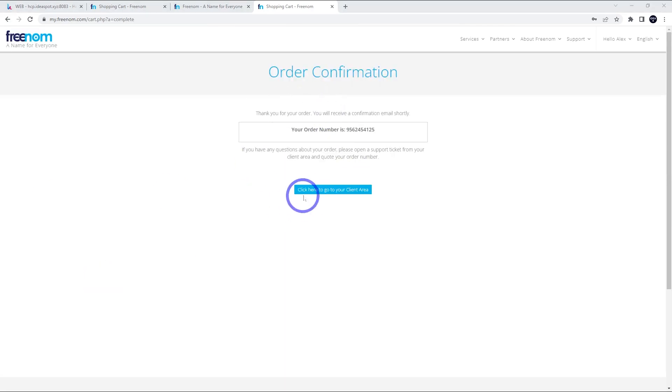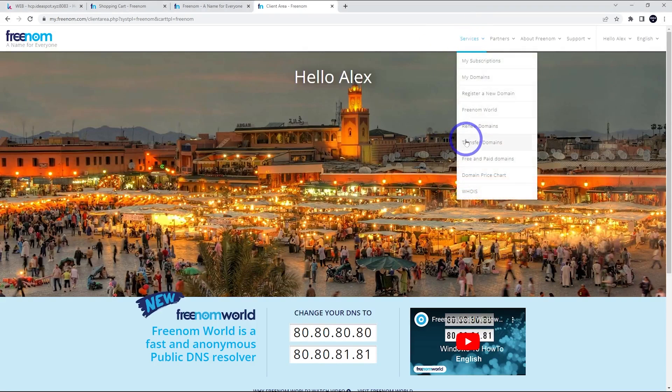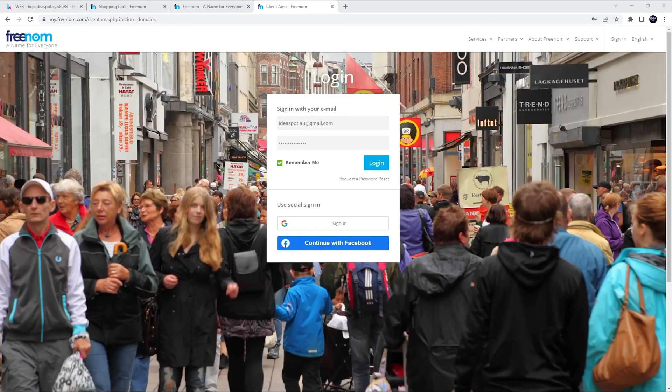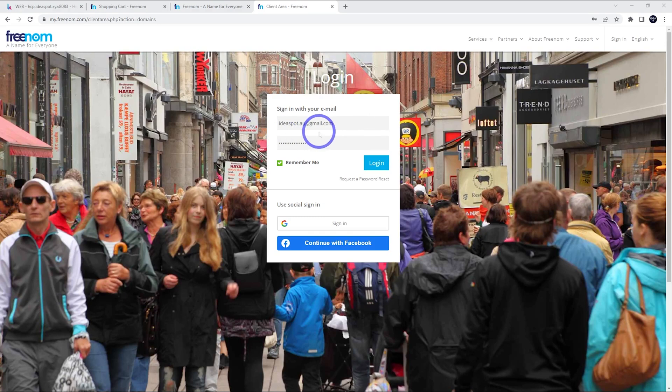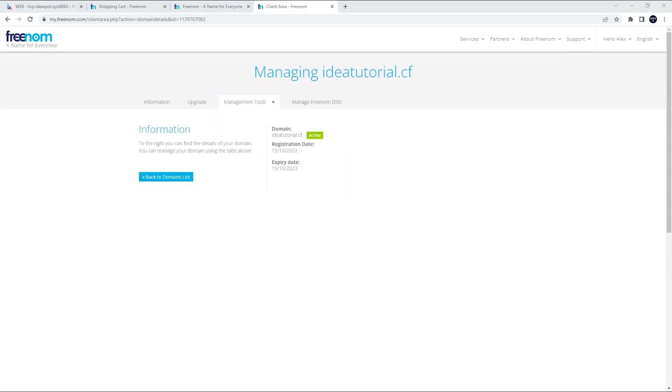You'll get a confirmation there and we can go to our client area here. Now we can head over to services and my domains. You'll get prompted to sign back in with the email and password that we chose previously and click remember me and log in. And now we can click manage domain.